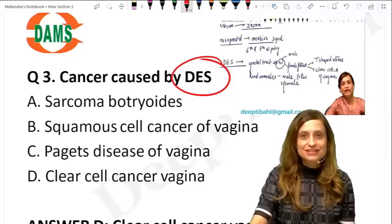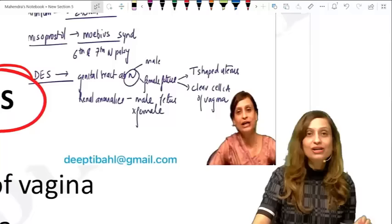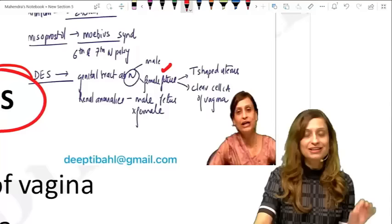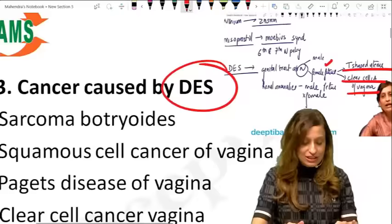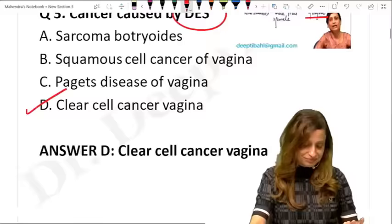Next: diethylstilbestrol is a teratogenic drug — which cancer is associated with it? In the female genital tract, the classic finding in the uterus is a T-shaped uterus, and it is specifically known to cause clear cell adenocarcinoma of the vagina. So clear cell adenocarcinoma of the vagina is what is associated with diethylstilbestrol use in pregnancy.